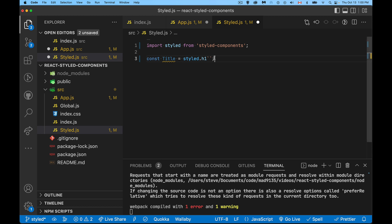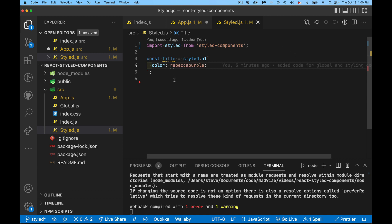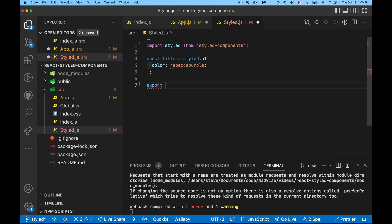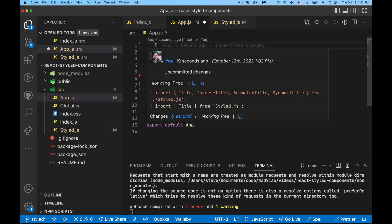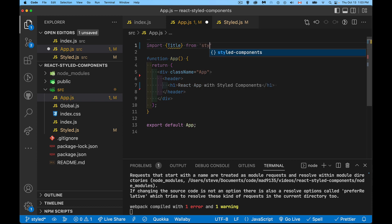In styled.js we import the default export — called styled — from styled-components. This allows us to take any HTML element or JSX component and build one that has styling applied, which you can reuse throughout your application. I'll build one called Title using styled.h1 followed by a tagged template literal — a function that runs on a string — where I define the CSS, for example color: rebeccapurple.